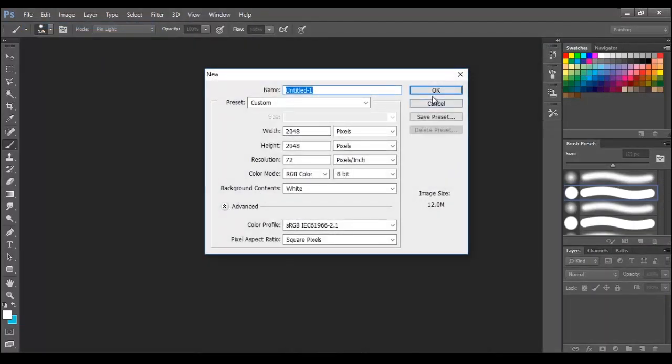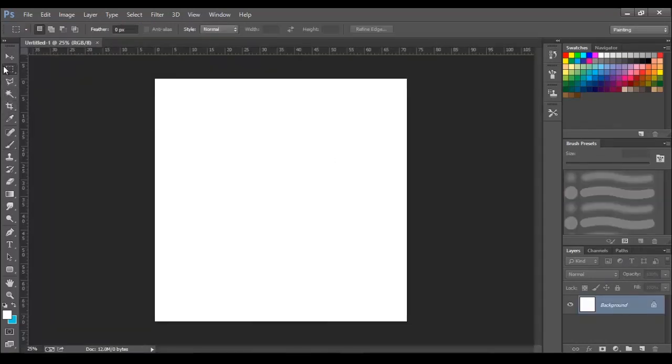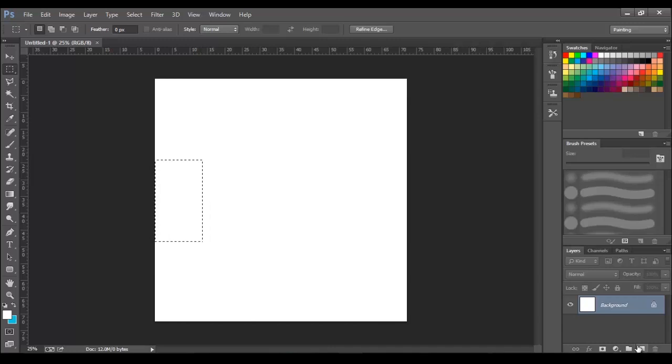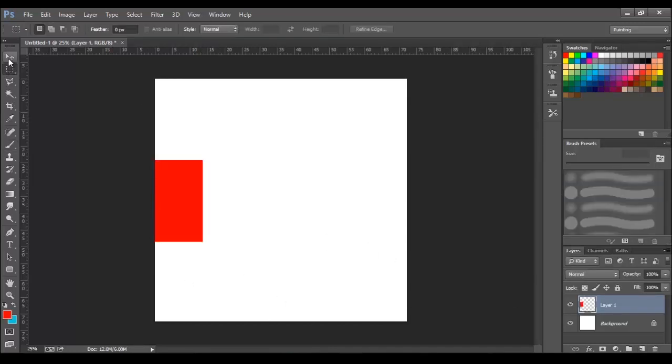Open a new Photoshop document. First, I am going to use the selection tool and create the base. Draw a square. Fill it up with a foreground color using the shortcut Alt Backspace.